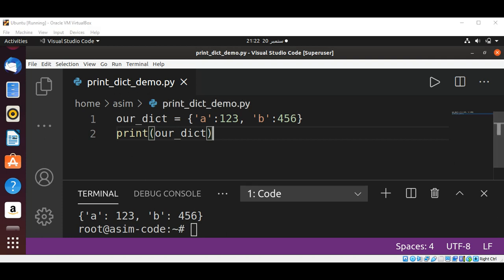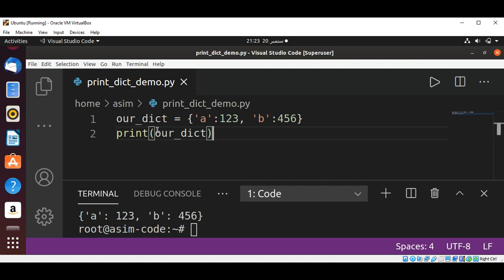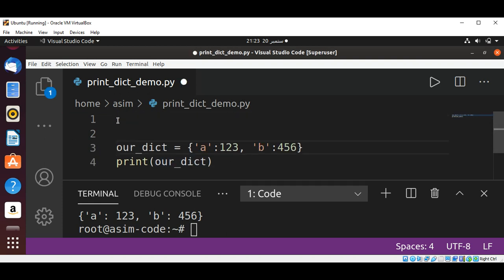So we are going to write our custom class which is going to remove this and print a clean, nice dictionary for us. Before this I'm going to add our class and I will name it...